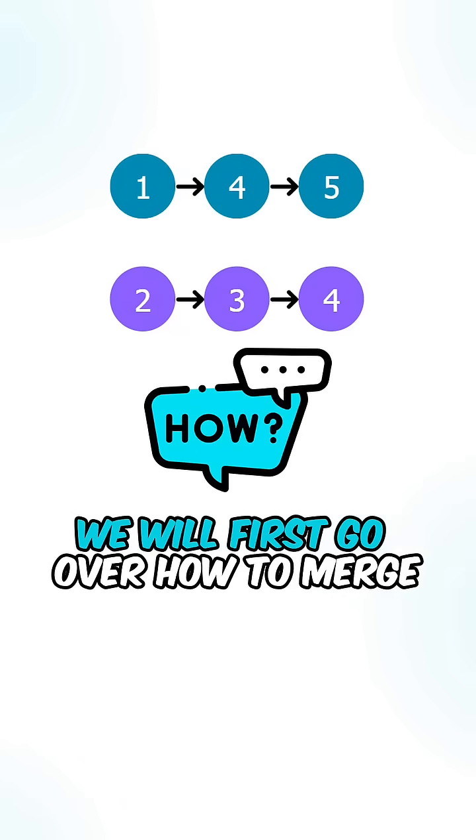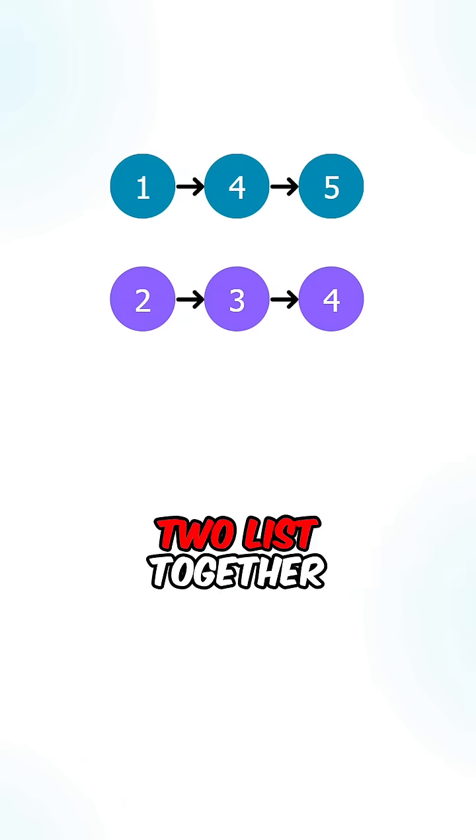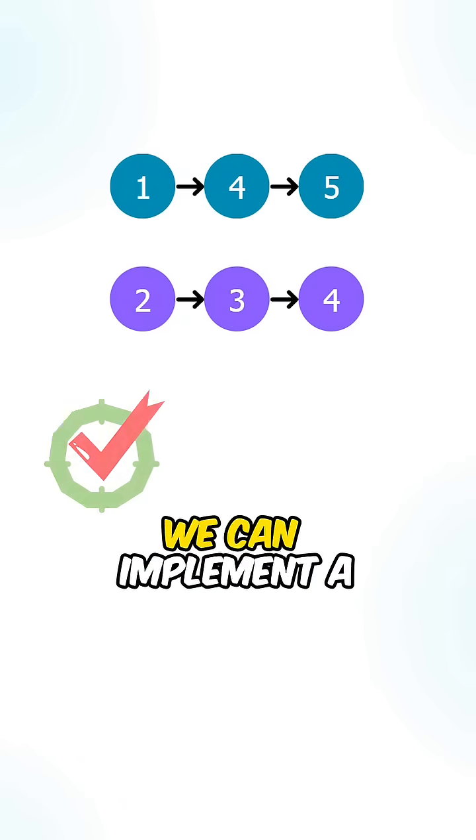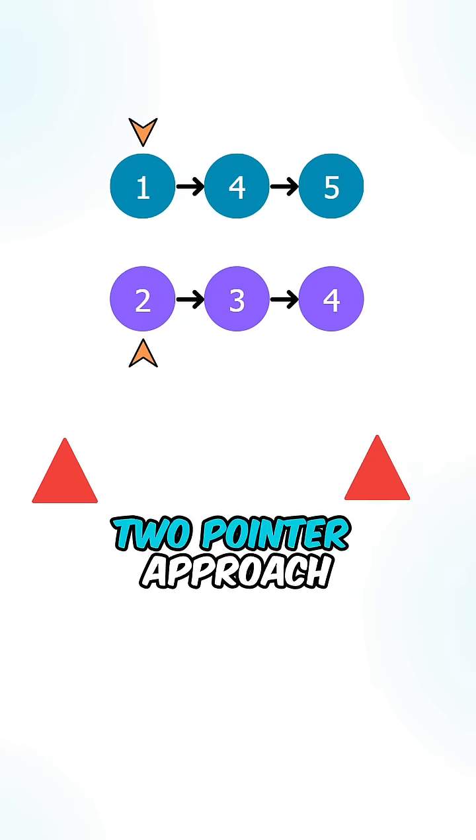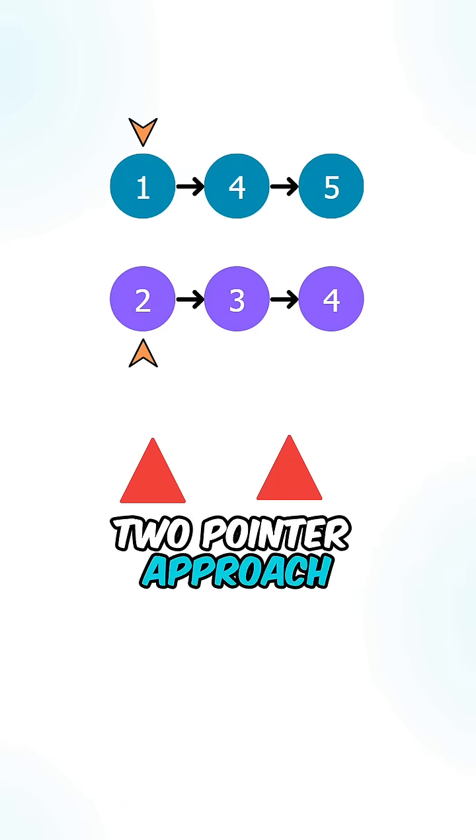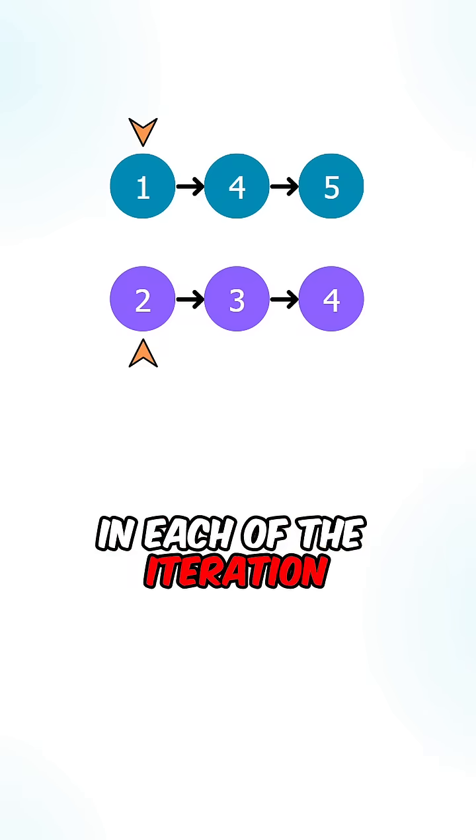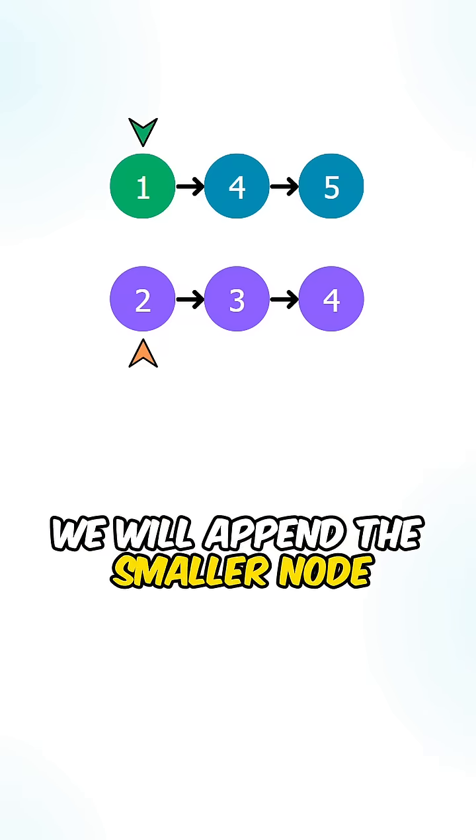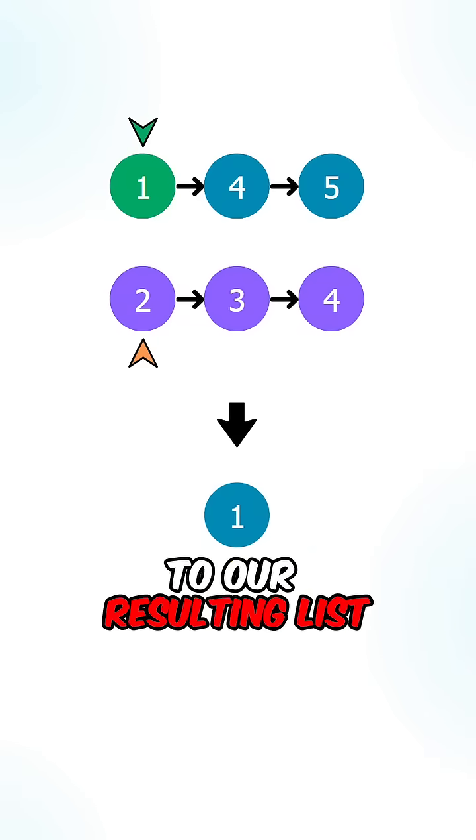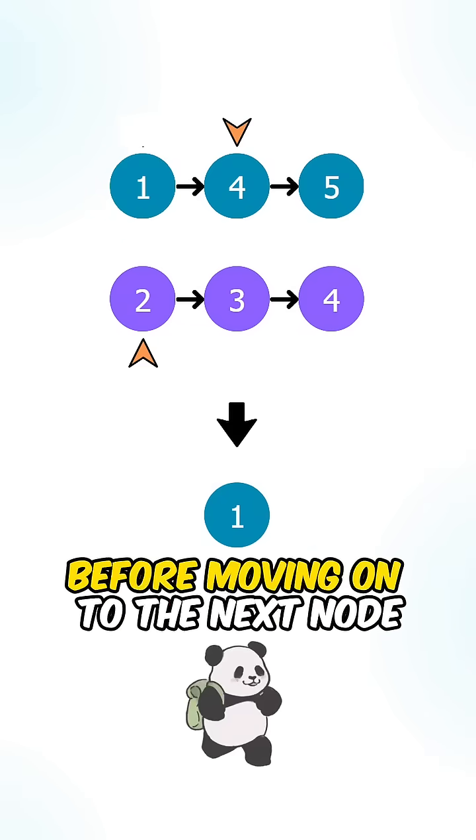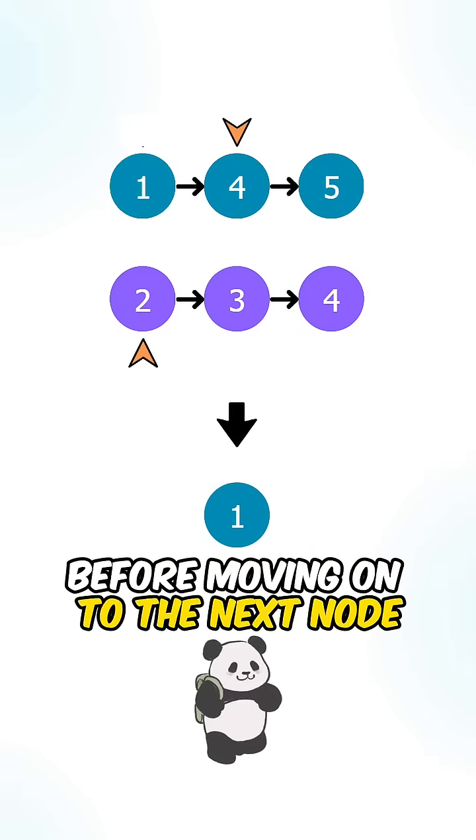We will first go over how to merge two lists together. We can implement a two-pointer approach. In each of the iterations, we will append the smaller node to our resulting list before moving on to the next node.